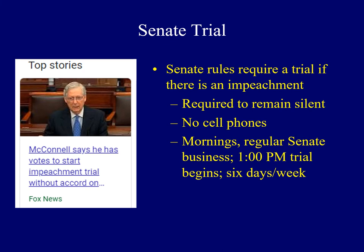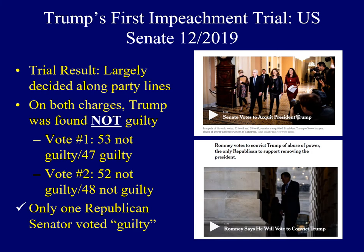Mitch McConnell was the leader of the Senate when President Trump had his first impeachment trial. Senate rules require that if a president has been impeached, there must be a trial, during which senators are required to remain silent and are not allowed to have their cell phones. During the mornings the Senate would conduct regular business, and beginning at one o'clock the trial would begin, going six days a week if necessary. The result of President Trump's first trial was not guilty, decided almost exclusively along party lines — Democrats declaring the president was guilty, Republicans saying not guilty. On the first charge of obstruction of justice, 53 senators said not guilty and 47 said guilty. On the second charge, abuse of power, 52 senators said not guilty; one Republican senator — Mitt Romney — voted to determine that President Trump was guilty.